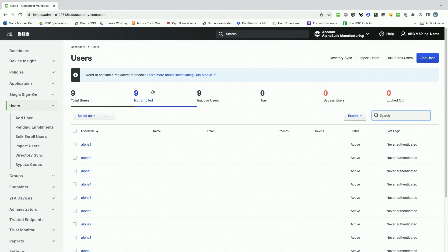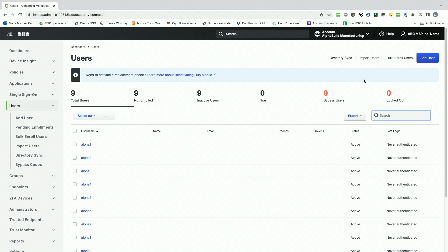Users can be enrolled via directory sync, imported from a properly formatted CSV file, or manually added. The most common method is directory sync. Duo can be synchronized with various directories like Microsoft's Azure Active Directory and will import users and groups for use within the account. Comprehensive guides for directory sync like Active Directory and Azure AD are provided in our online documentation.